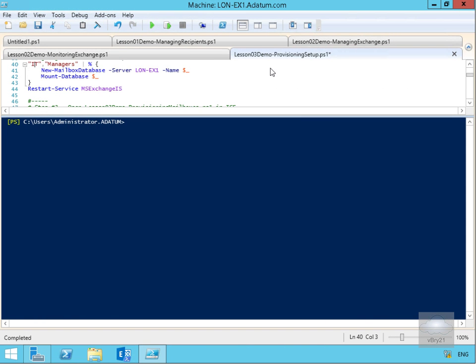In this demonstration we're going to look at how we can use a script to provision new mailboxes with correct configuration. What I want to do here is create a new mailbox database for IT and also for managers. We're then going to take these two settings.